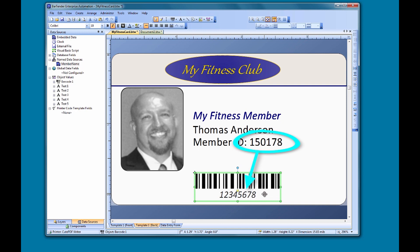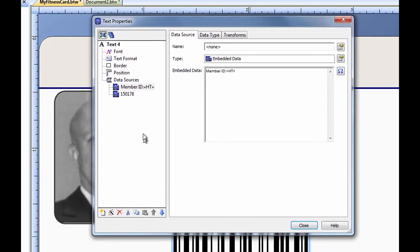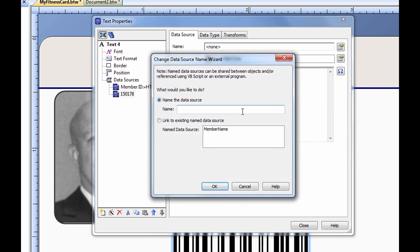Since both objects are going to use the exact same data, what we can do is create a named data source that can be used by multiple objects on the template. To do this, we open up the properties of our text object, select the member number data source, and give it the name member number.